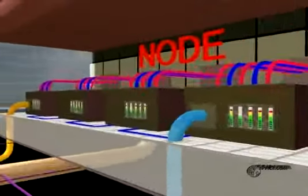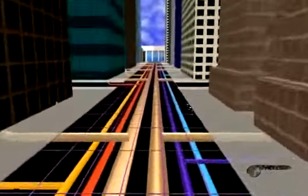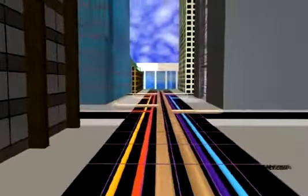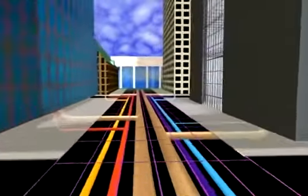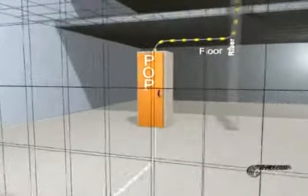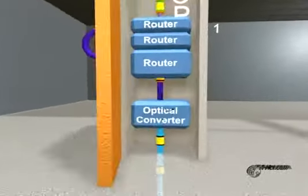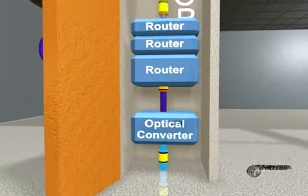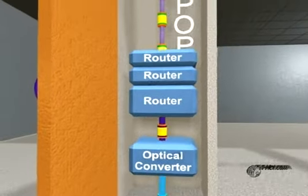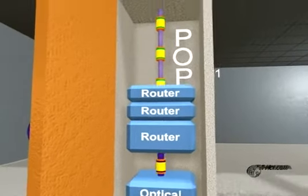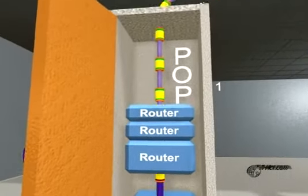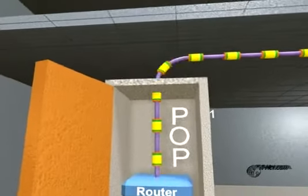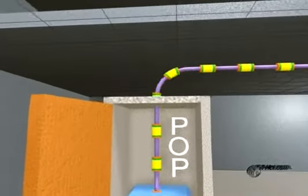Inside the node, transmission equipment directs voice and data back and forth, interconnecting buildings outside the ring — including the phone company's central office — to points of presence, or POPs, in customer buildings. These POPs have special hardware that converts the optical signals transmitted across the fiber cables to electrical signals for transmission over the copper infrastructure inside the buildings.